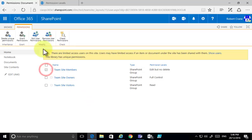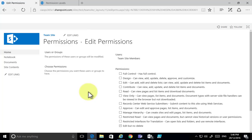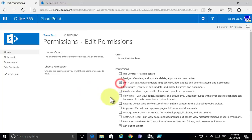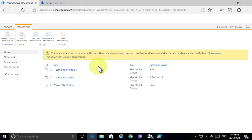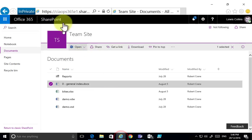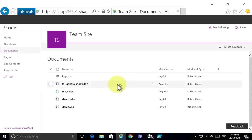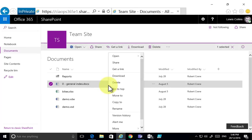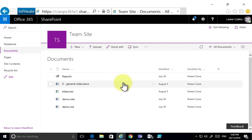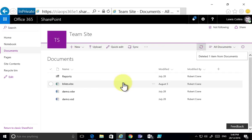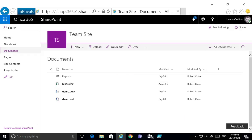To demonstrate the reverse, I'll select this group, edit those permissions once again, put it back to Edit, and remove the 'No Delete' option, then save. Going back to the document library as the user and refreshing, you can see that the option to delete the file returns. It's really that simple to create custom permissions in SharePoint Online and apply them across your whole site collection.